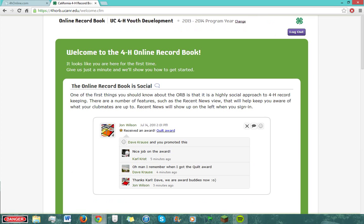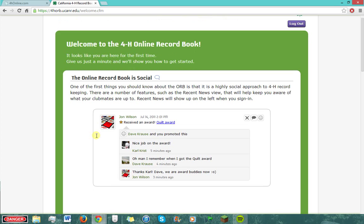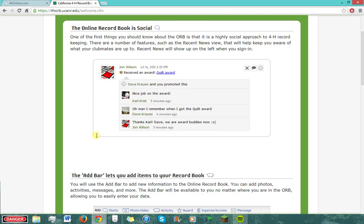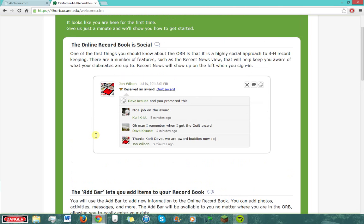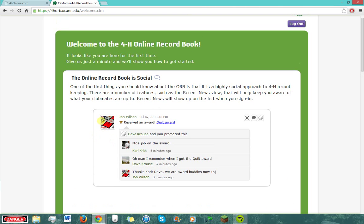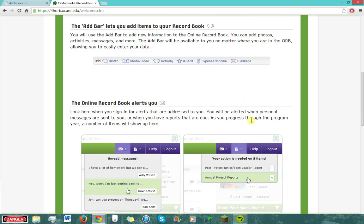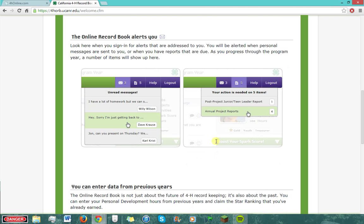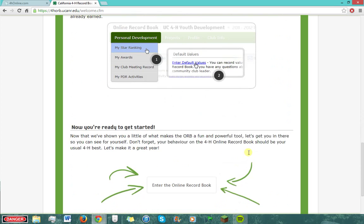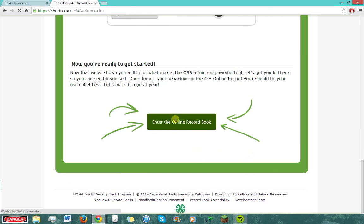You will then appear on a screen which tells you how ORB works. The social aspect of ORB is similar to Facebook in that clubmates' posts will appear in your recent news and you can comment on them. You can add photos, videos, activities, and other items to your record book with the add bar. You will receive alerts about unread messages and upcoming report deadlines in the alerts section.